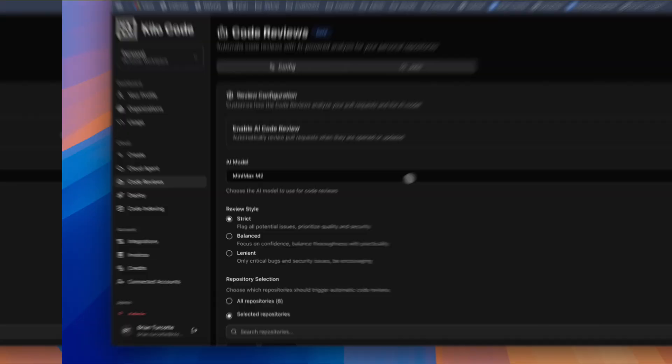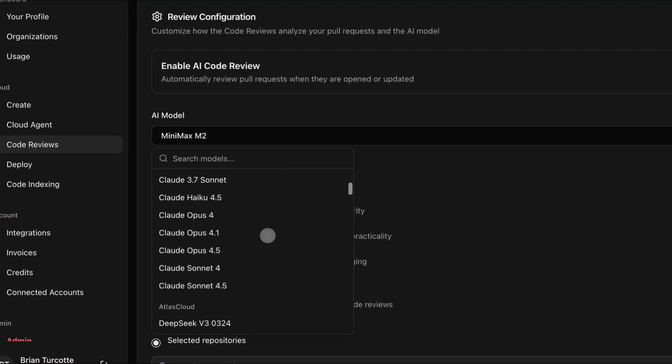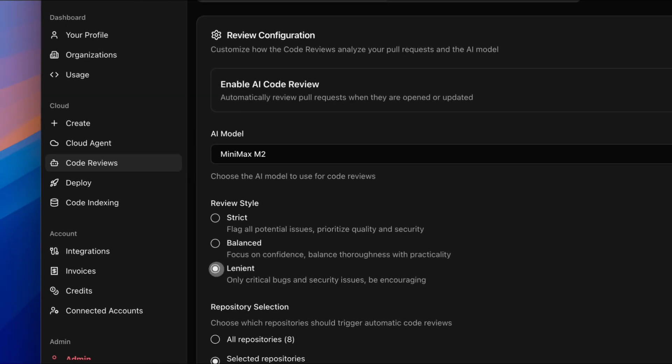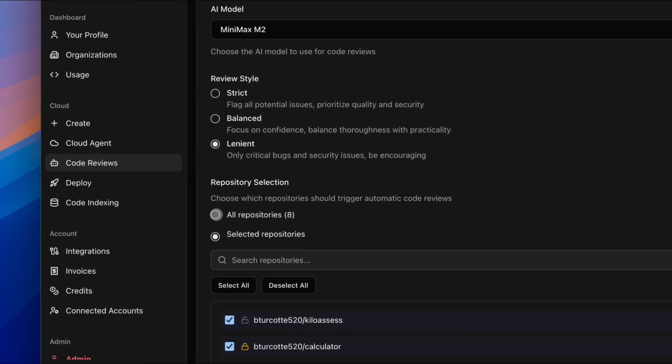You can pick from over 500 AI models, choose a review style—strict, balanced, or lenient—and select the repos that it can access.